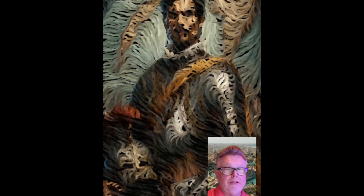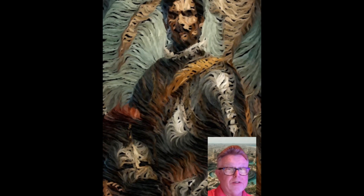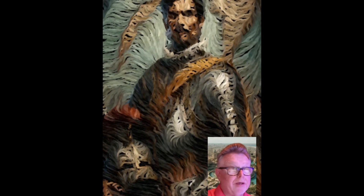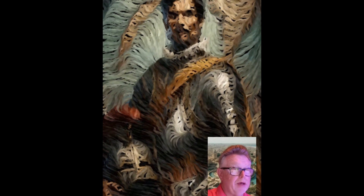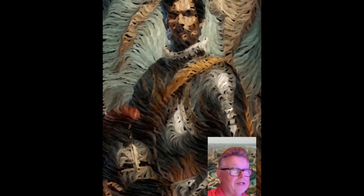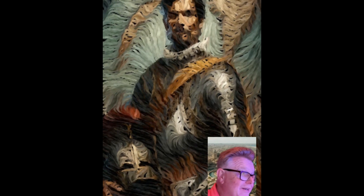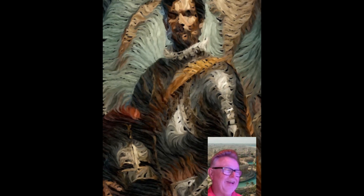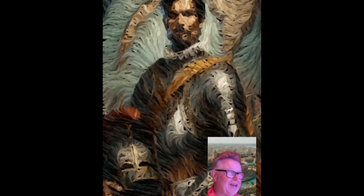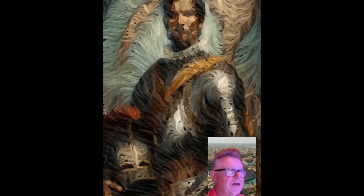This conquistador's name is sometimes spelled C-O-R-T-E-S. Someone had the correct answer — this is Hernando Cortez.